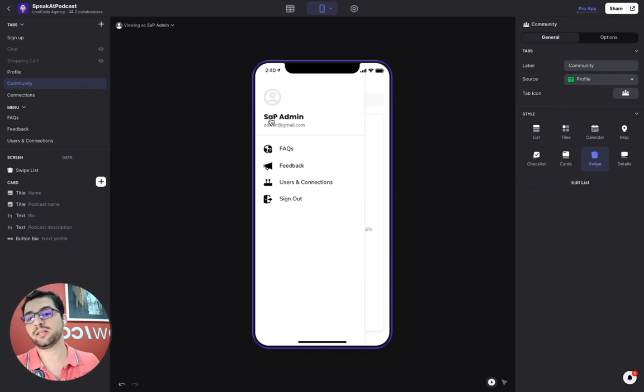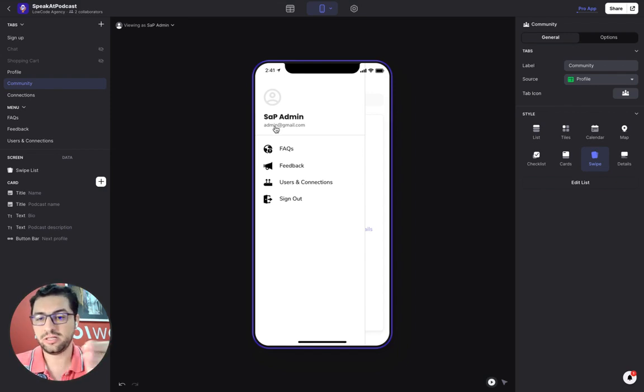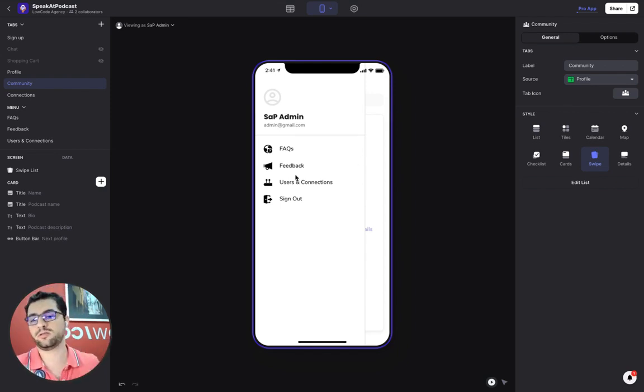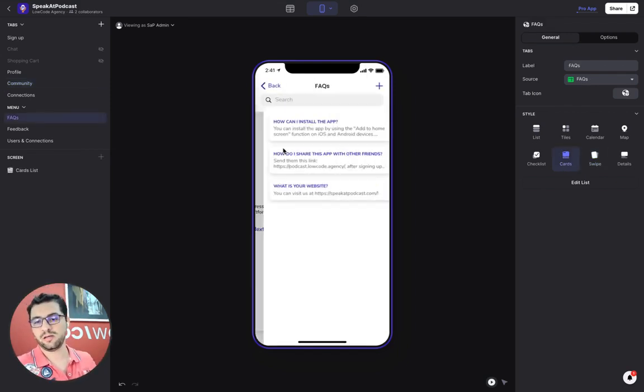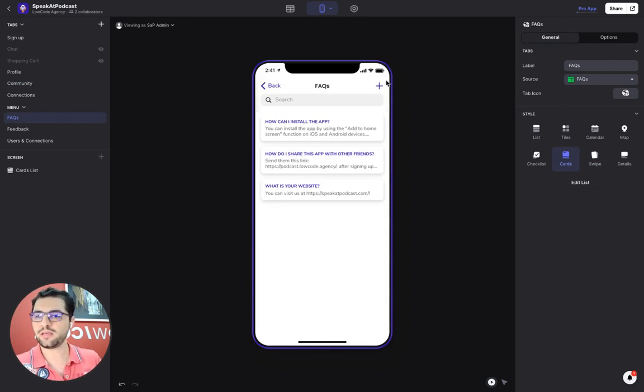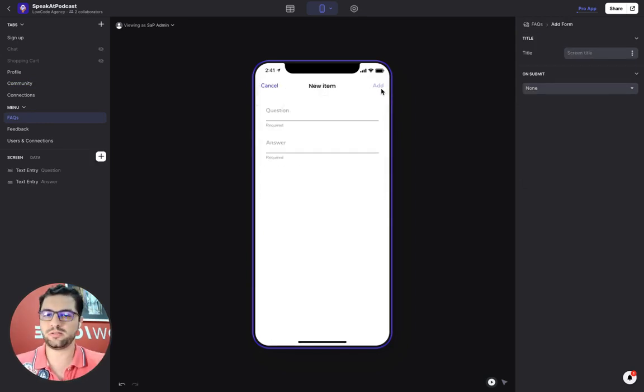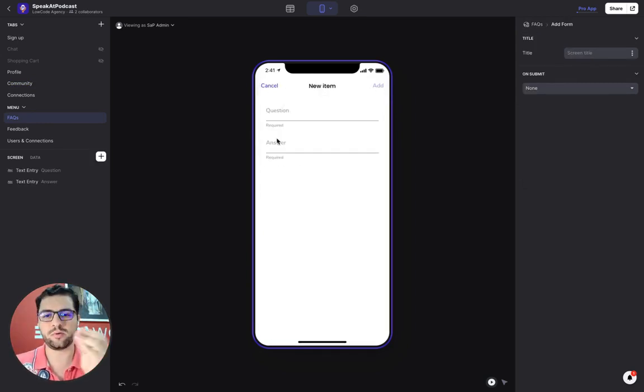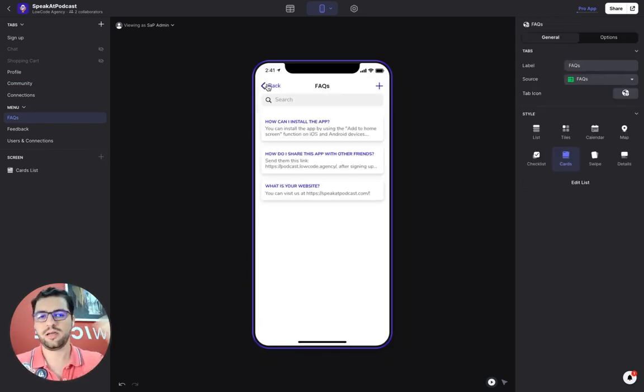So now I'm logging as an admin. You can see here, I'm logging as an admin and then I have access to these three tabs. Of course, for the FAQs, simple as always. I can add a new item, set up a question, the answer, and create an FAQ.